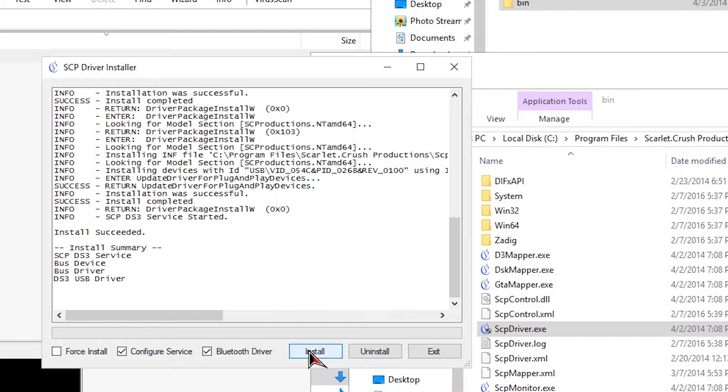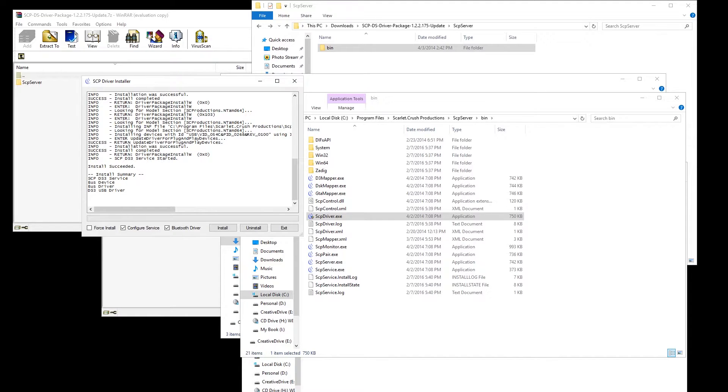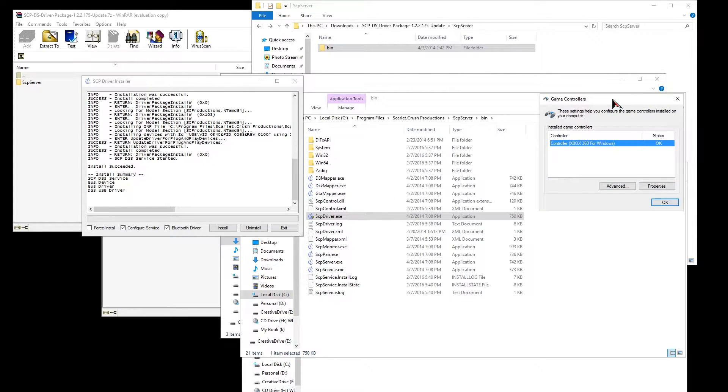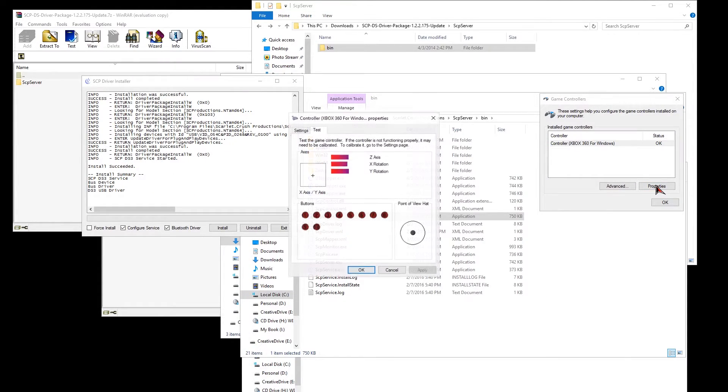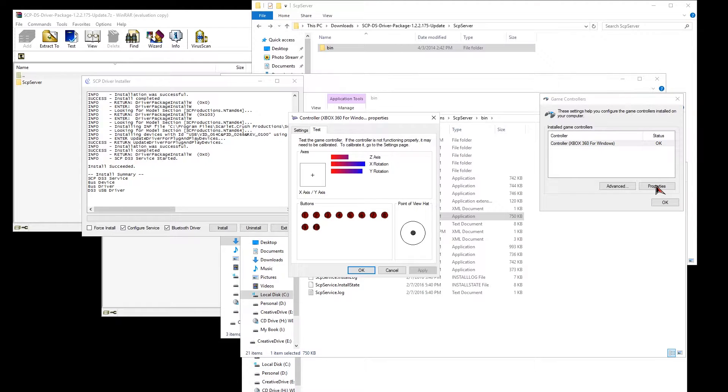Have in mind that whatever Bluetooth dongle you have will be compared with the PS3 controller and would only work for this purpose. It won't connect with other Bluetooth devices. So be careful. Now I plug my PS3 controller again since it was off and now with the SCP driver installed, now my PS3 controller will say Xbox 360 and ta-da! It works!